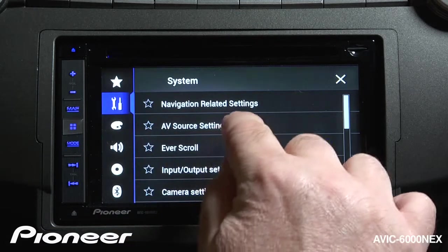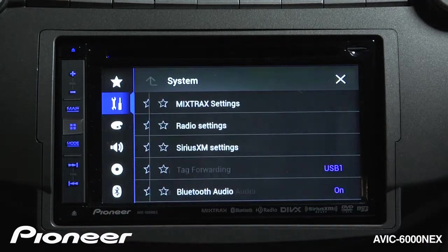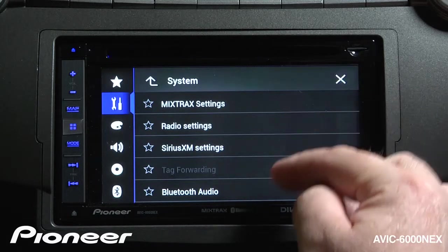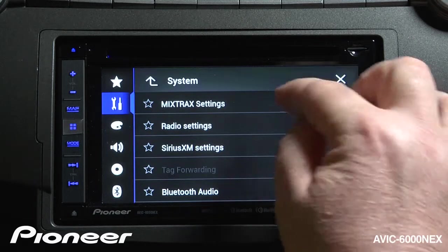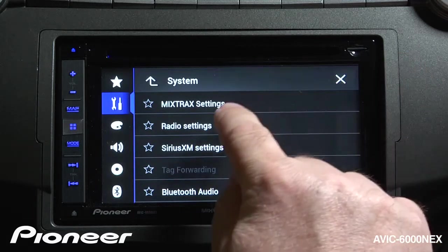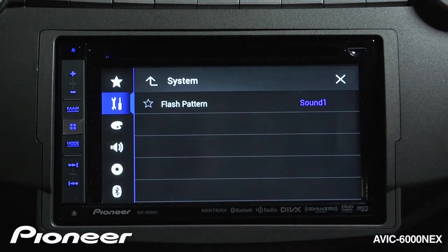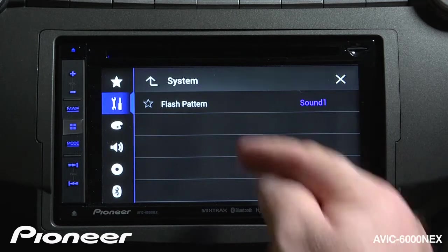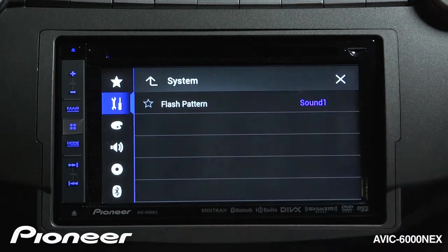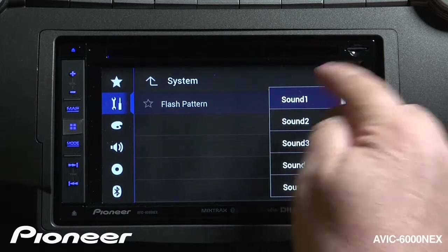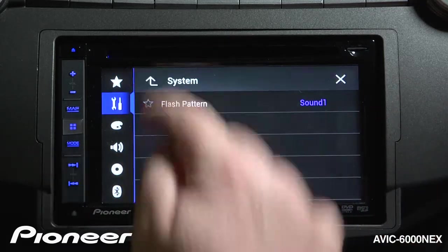Next is our AV source settings. Here we have a number of different settings to choose from. We have the mixed track settings, and you can take a look at the mixed tracks video to get more information about the mixed track settings and the flash patterns available.